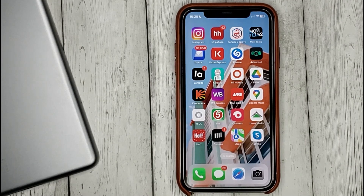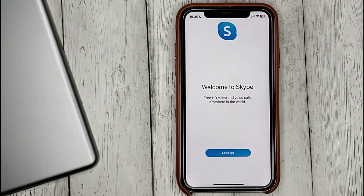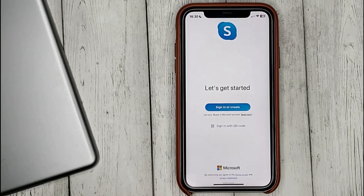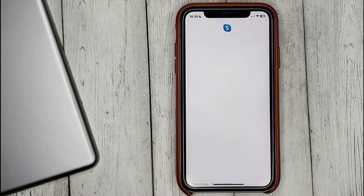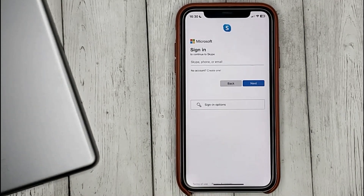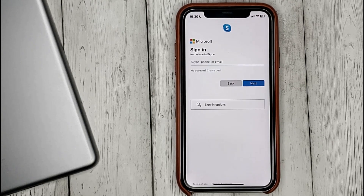Start Skype, click on 'Sign In or Create', enter your Skype ID, phone number, or email, then your password — and that's it.